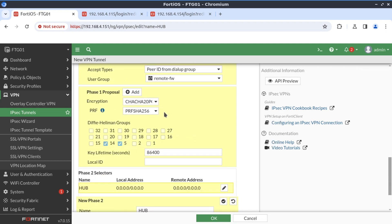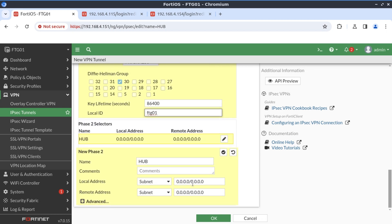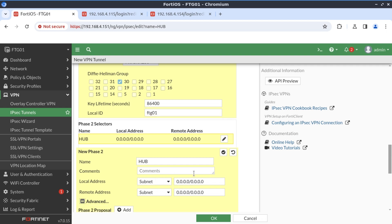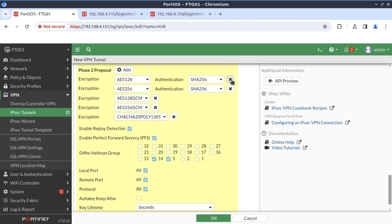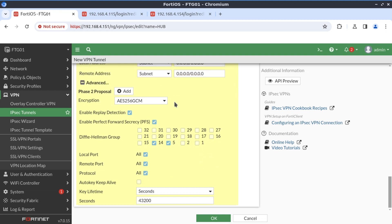I'm going to deselect all proposals and only select AES256GCM with PRF SHA256, and select Diffie-Hellman group 30. Our local ID is FG01. I'm not going to define any phase 2 selectors, but I will remove the phase 2 proposals and only keep AES256GCM for consistency.